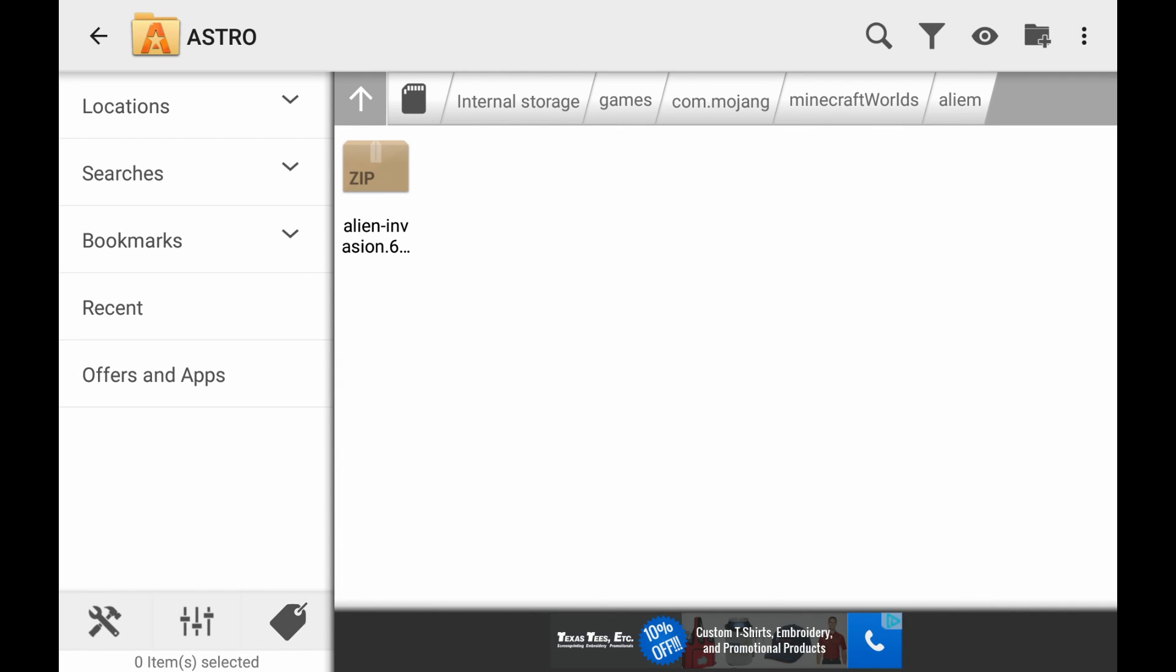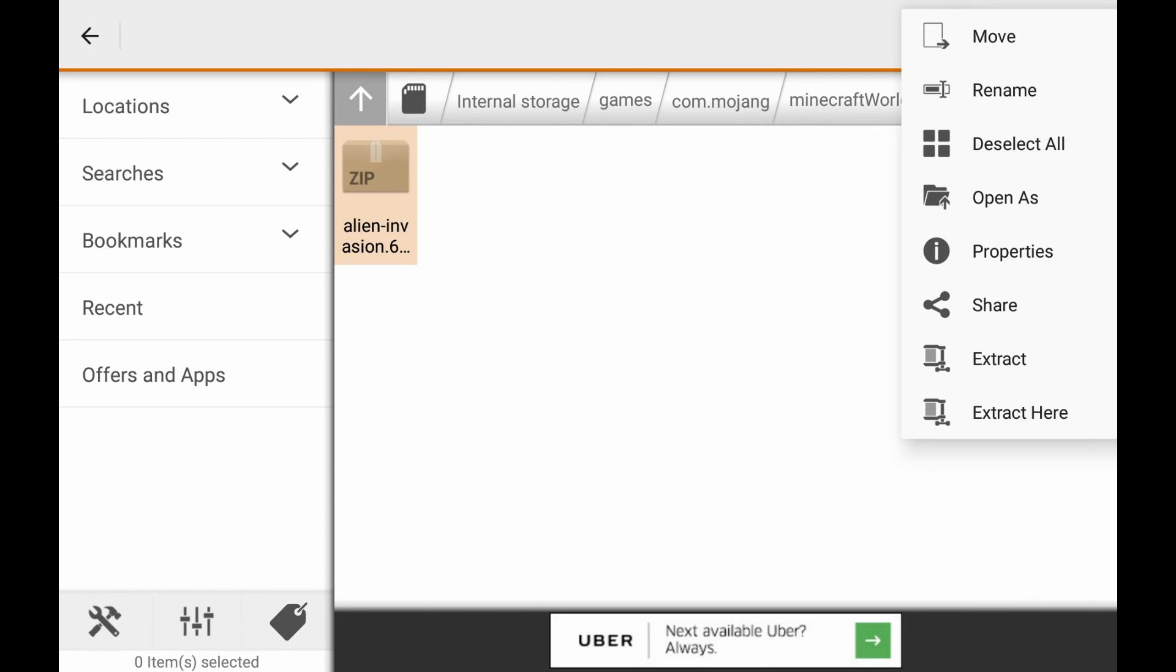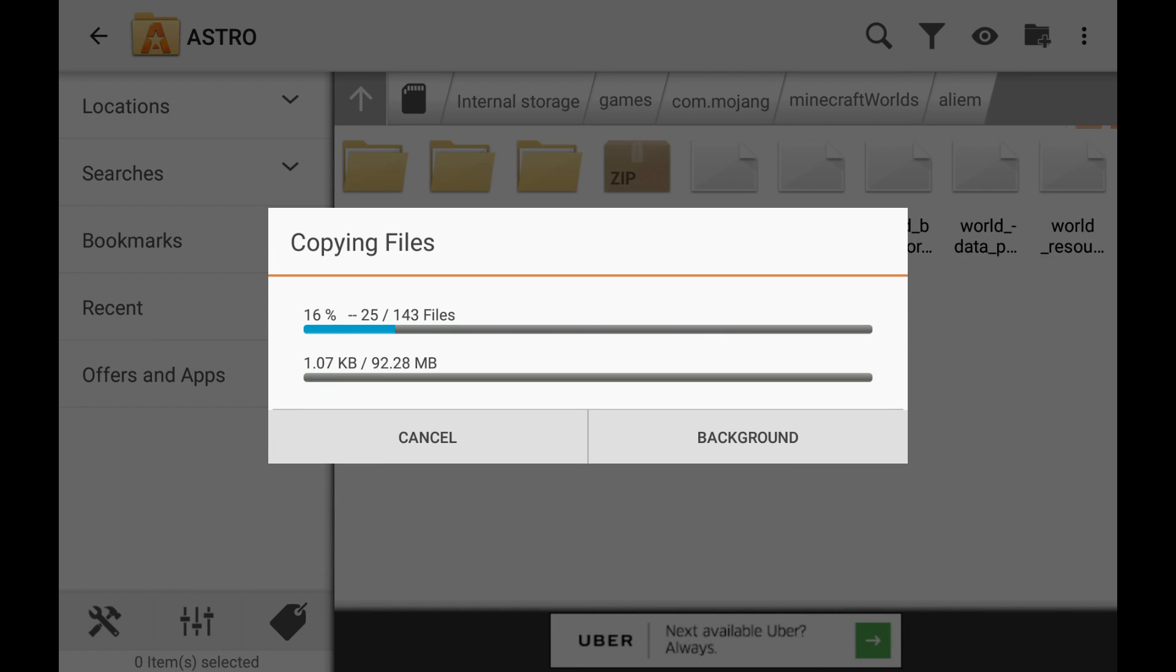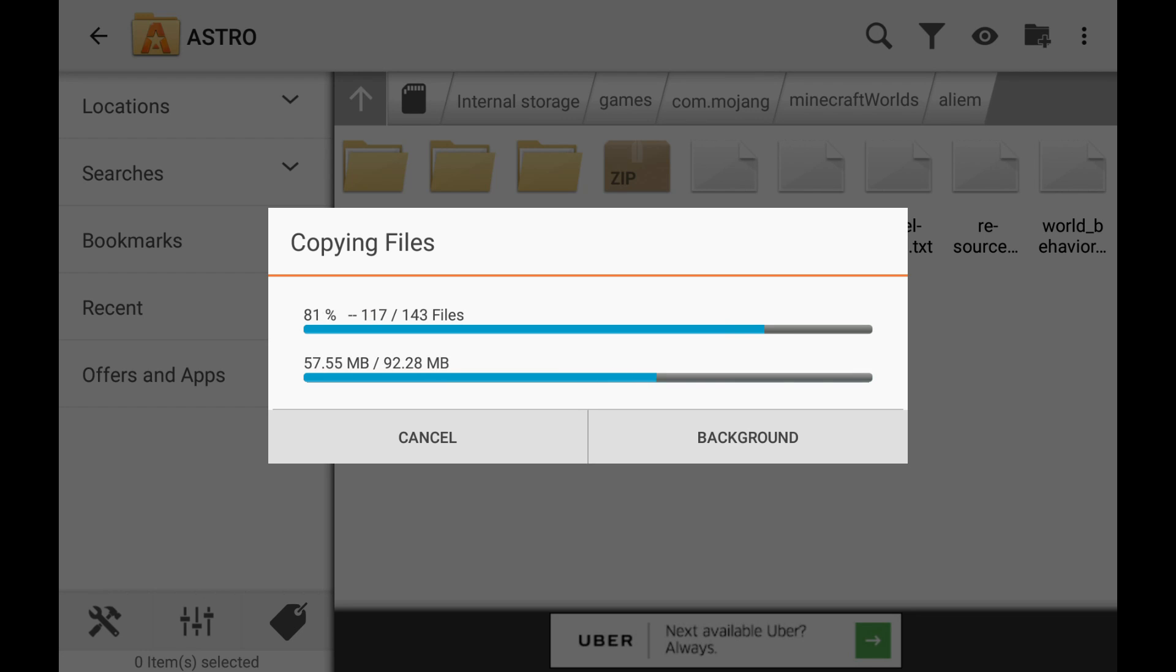And then what we're going to do now is tap on it and then extract here. It's going to take all those files out and put them in this file folder that we made. It's basically going to make that world with all those new add-ons and everything in it. So it'll take just a minute.